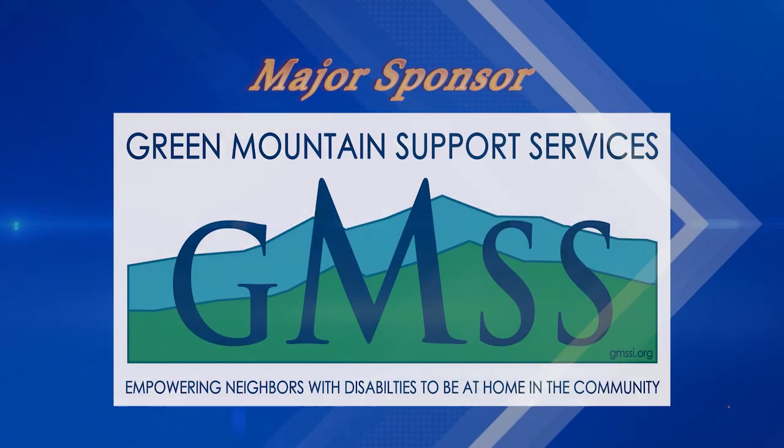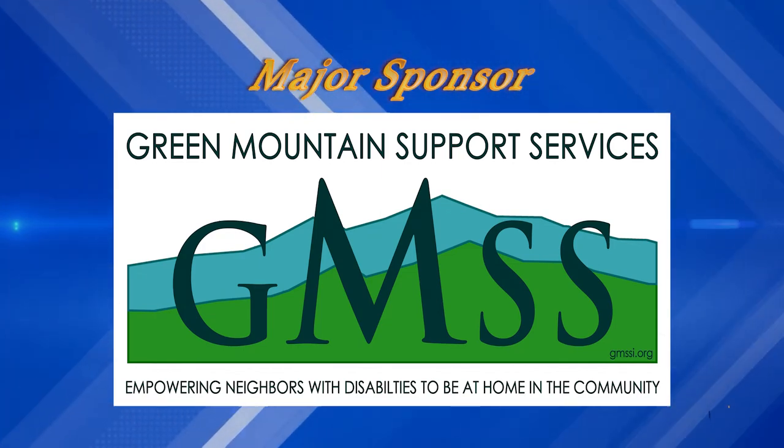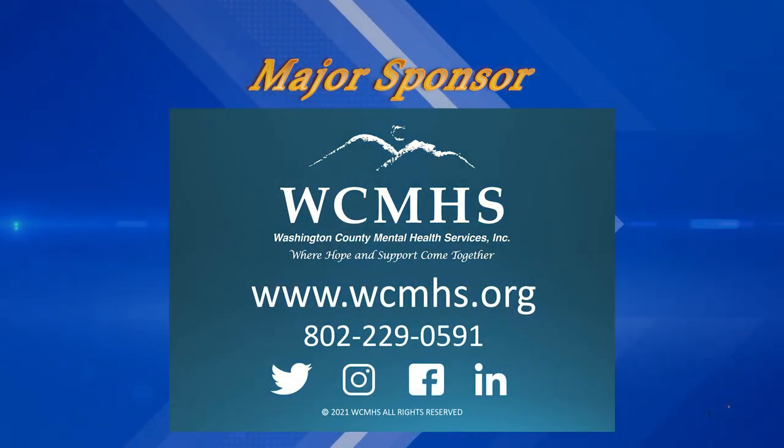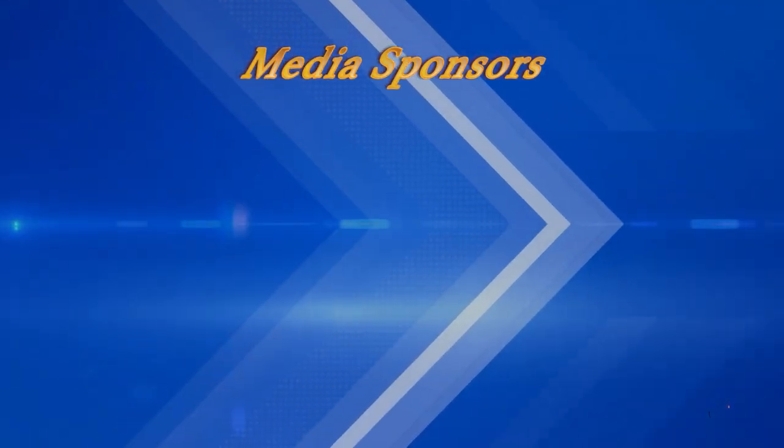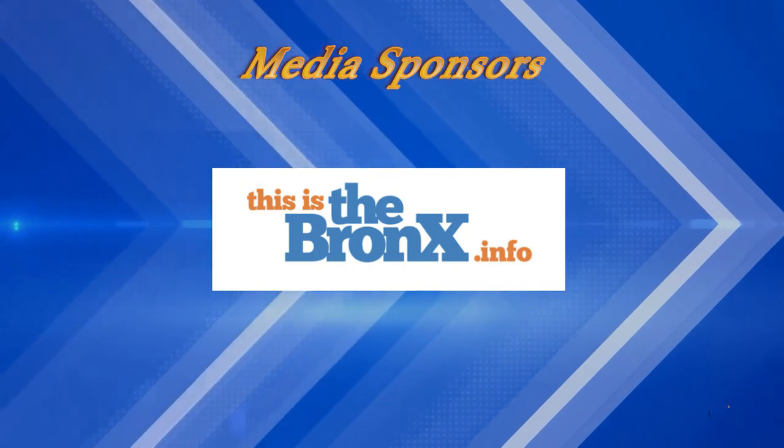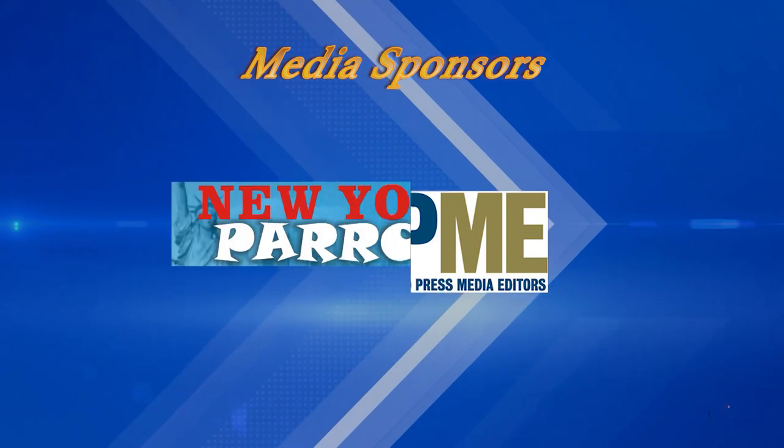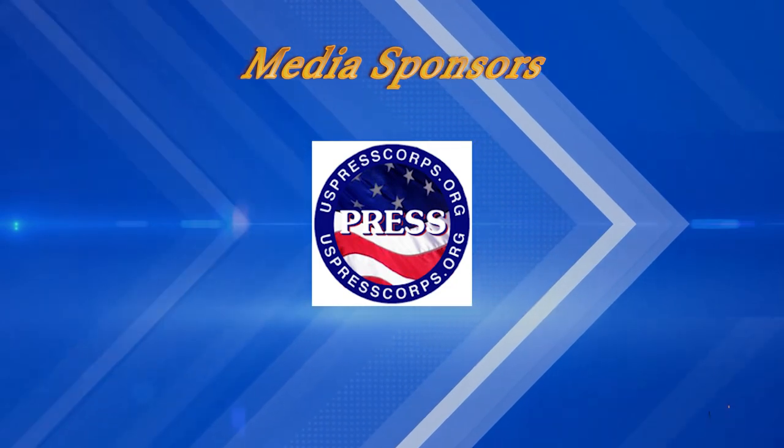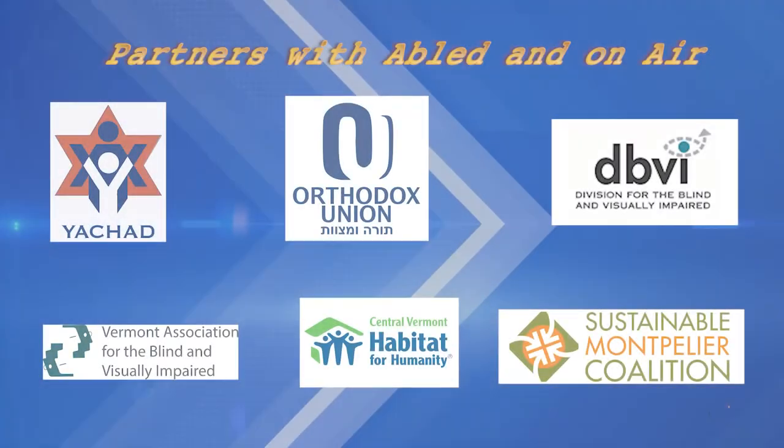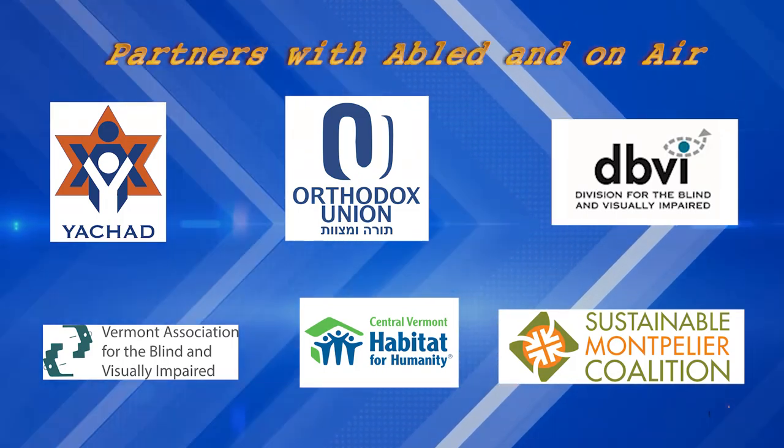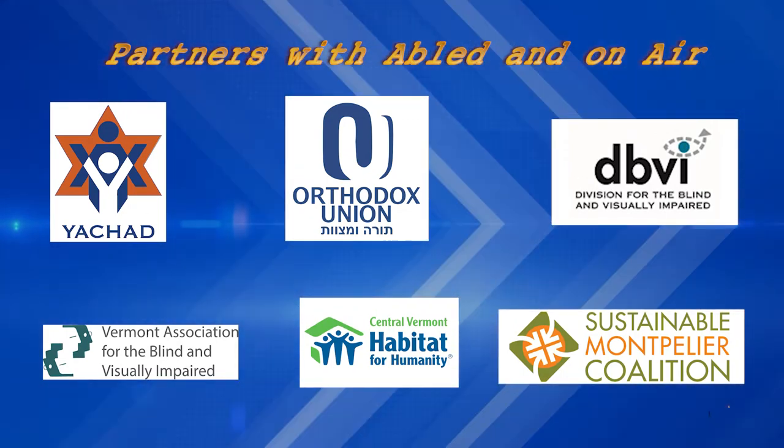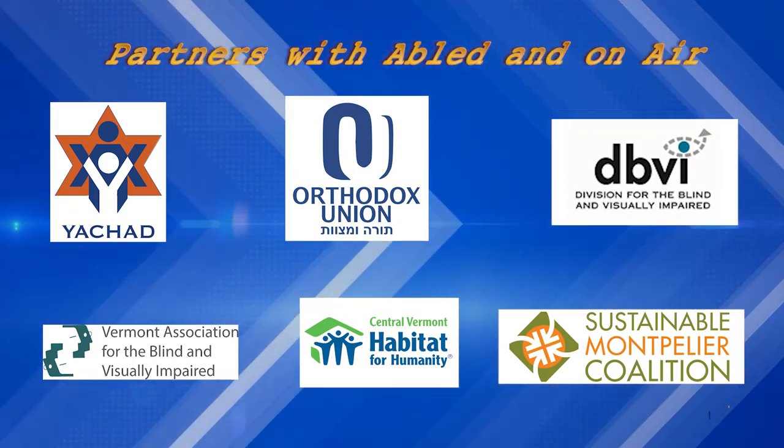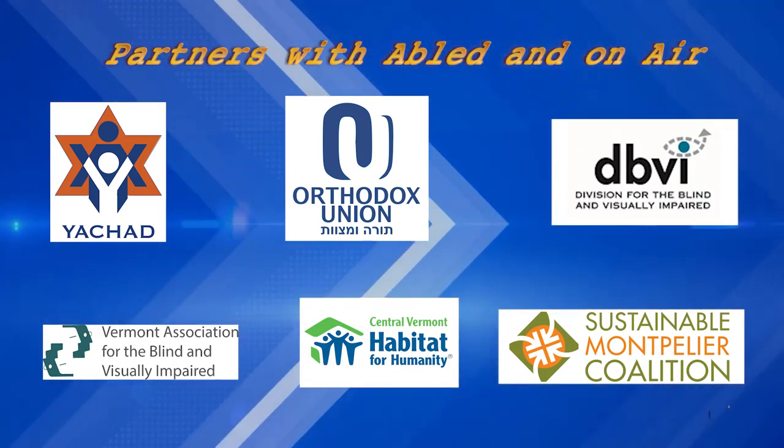Major sponsors for Abled and On Air include Green Mountain Support Services, empowering people with disabilities to live home in the community, Washington County Mental Health where hope and support come together. Media sponsors include Park Chester Times, Muslim Community Report, www.thisisthebronx.info, Associated Press Media Editors, New York Parrot Online Newspaper, U.S. Press Corps Domestic and International, Anchor FM, and Spotify.